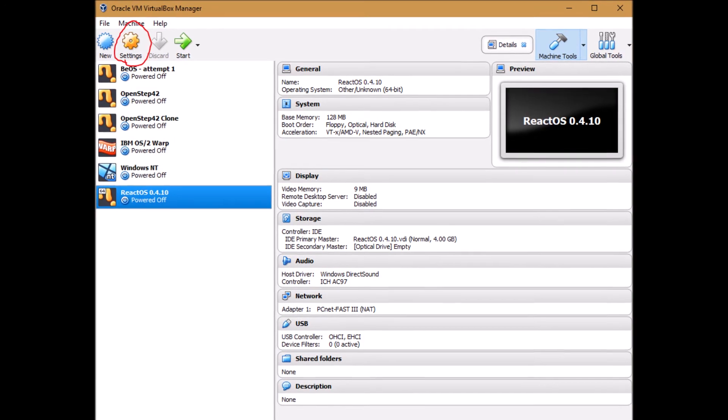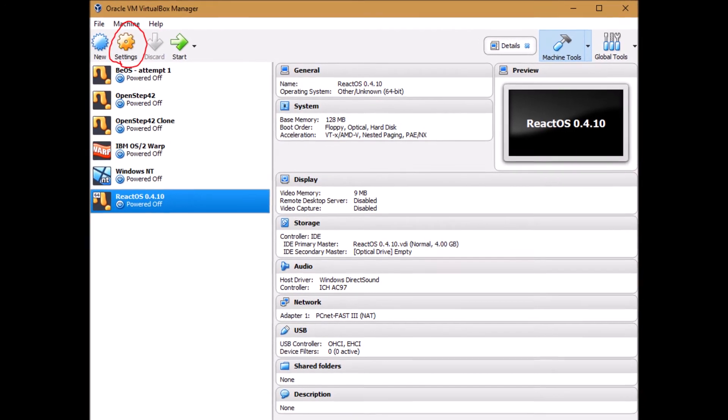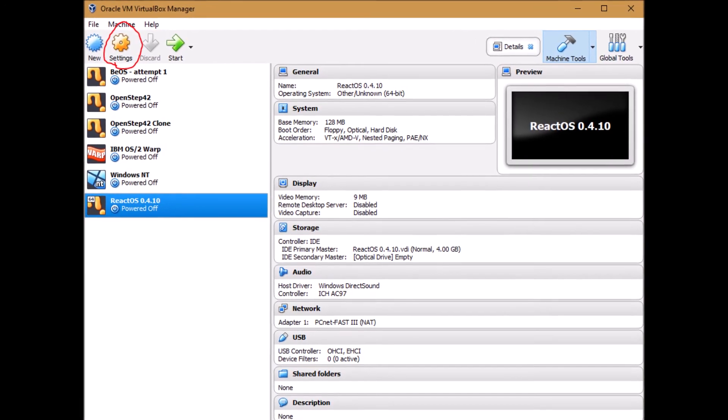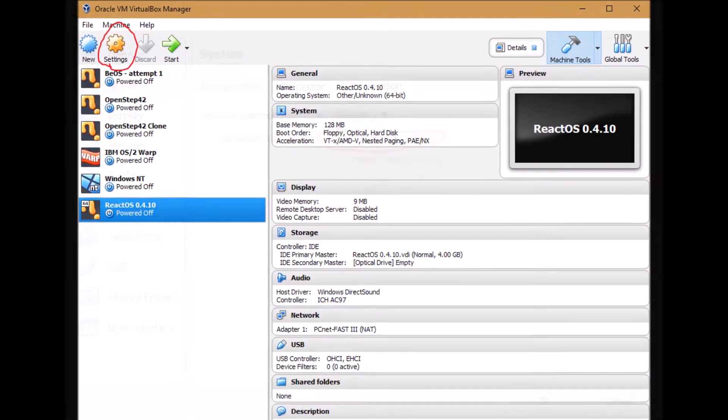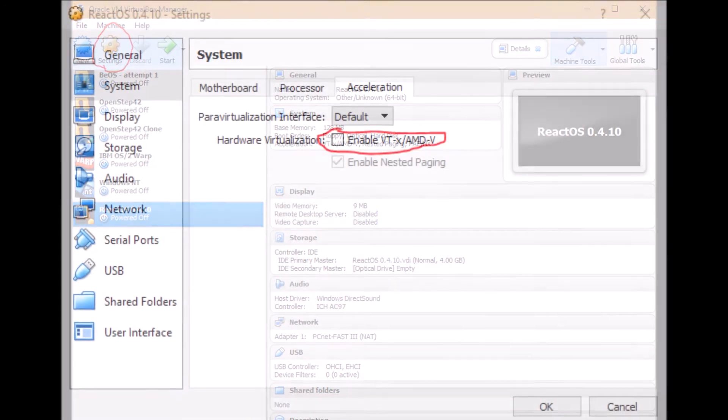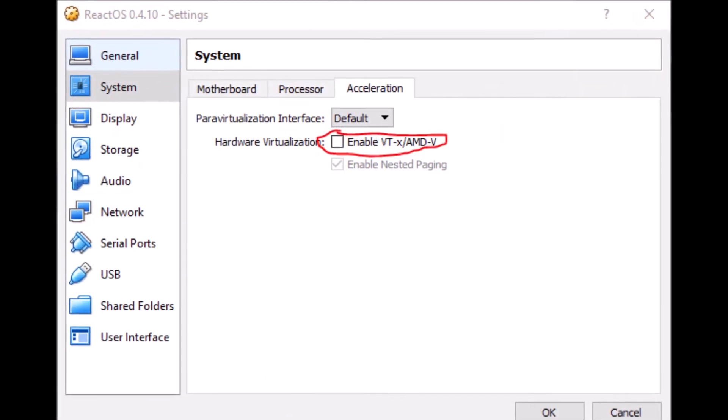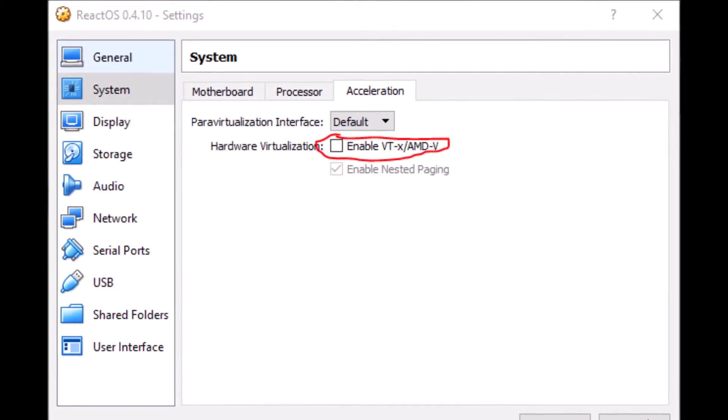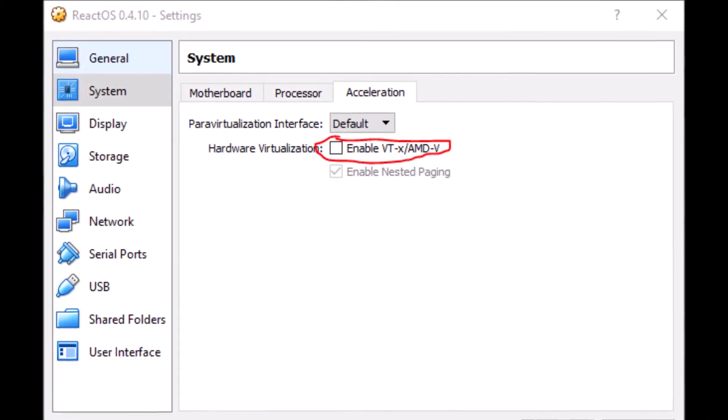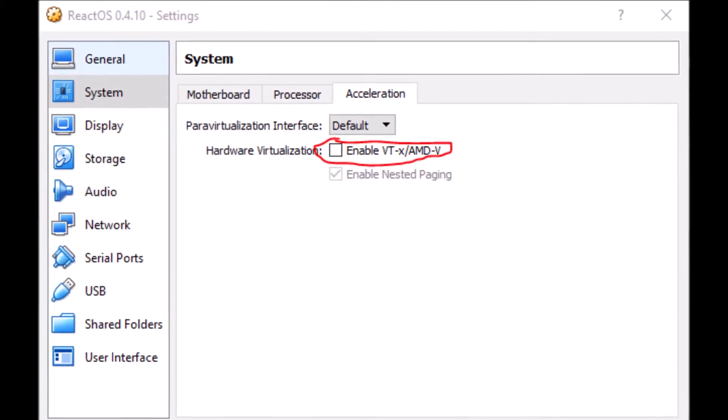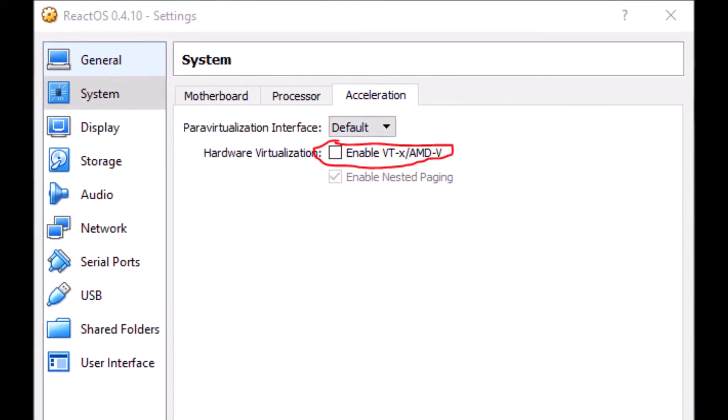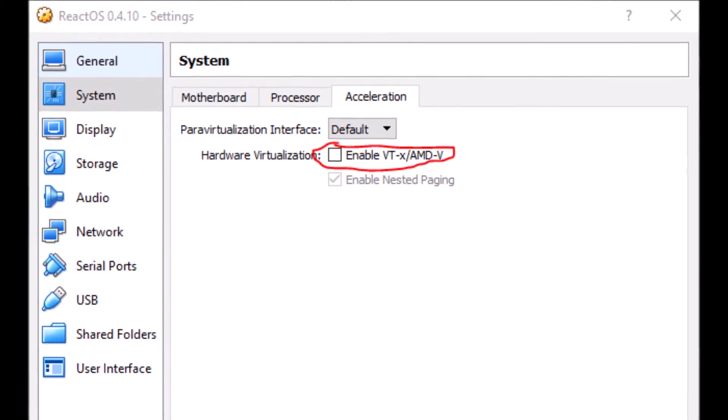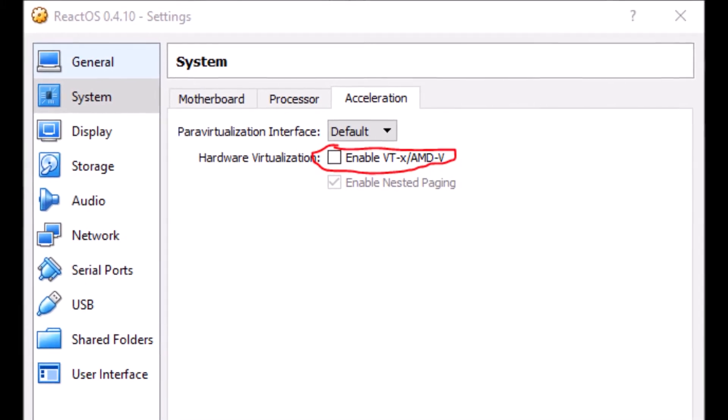So now we select our new machine and click on settings. We want to go to the system tab and under acceleration make sure that enable VTX and AMD V is not selected.